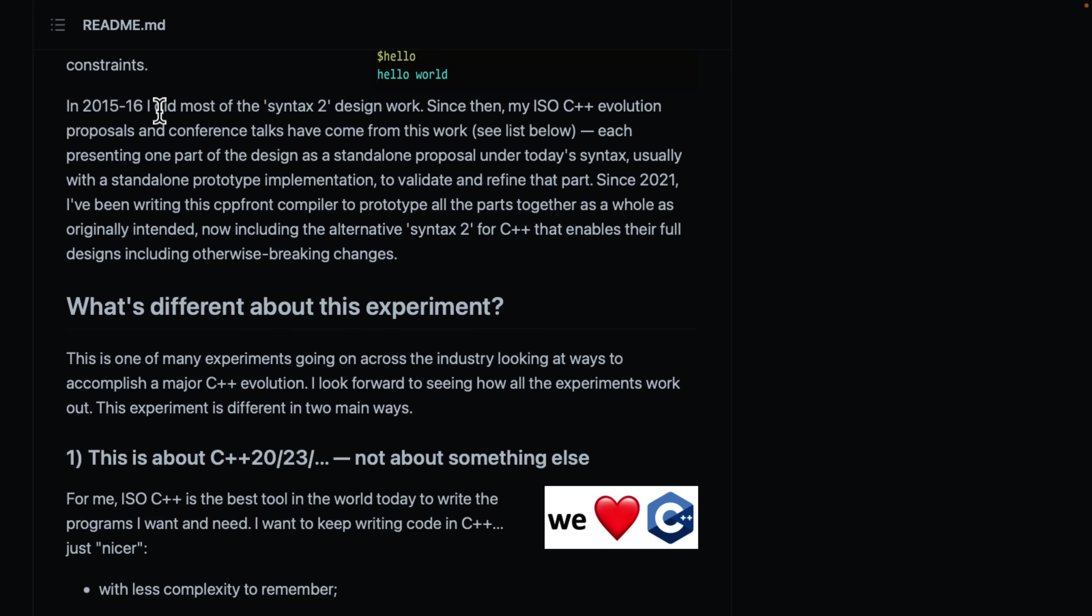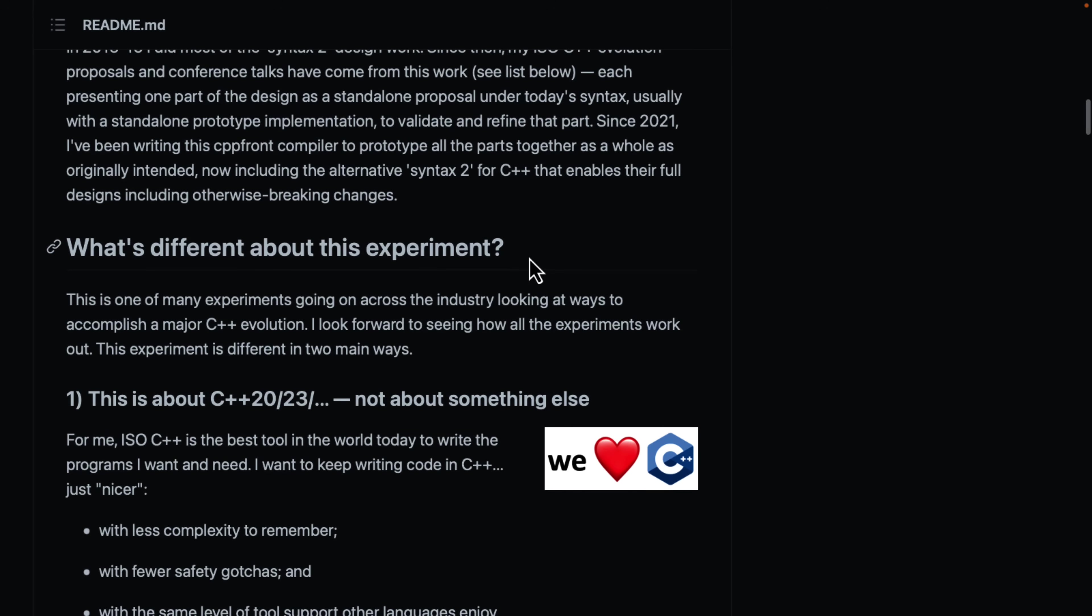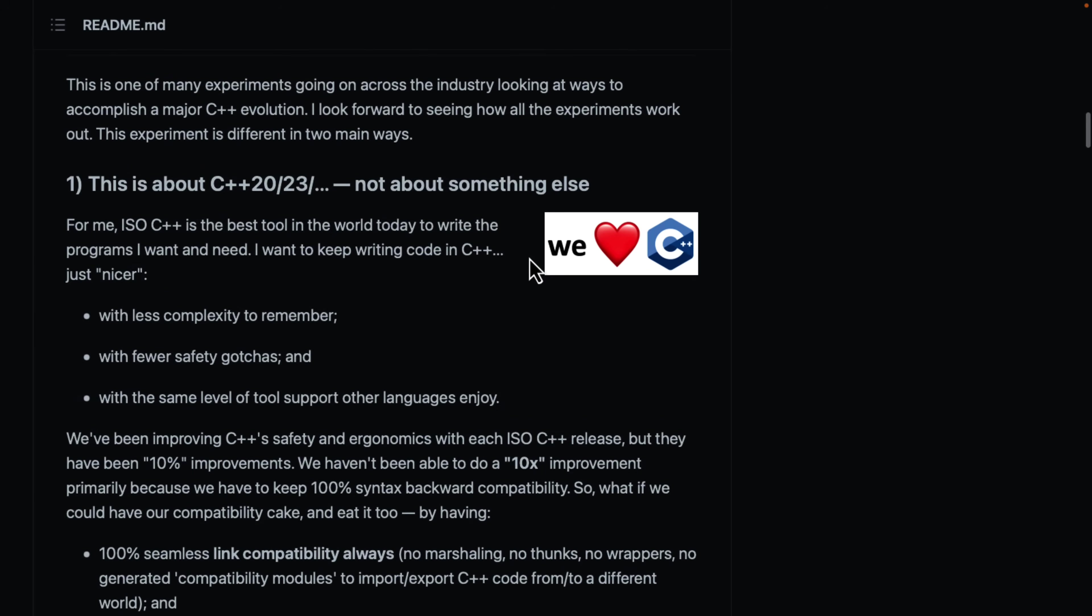So, he started this project in 2015 to 2016 with the Syntex 2 design work. Since then, my ISO evolution proposals and conference talks have come from this work, each presenting one part of the design as a standalone proposal under today's Syntex, usually with a standalone prototype implementation to validate and refine that part. Since 2021, he's been running a compiler, front-end compiler to prototype all the parts together as a whole working as intended, now including the alternative Syntex 2 for C++ that enables their design, including otherwise breaking changes.